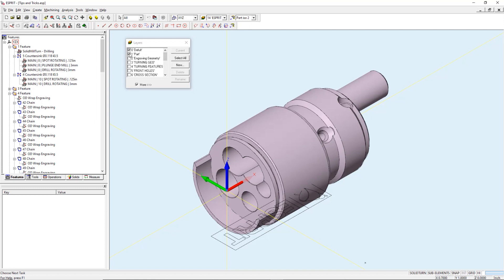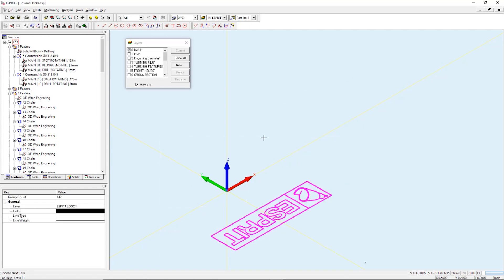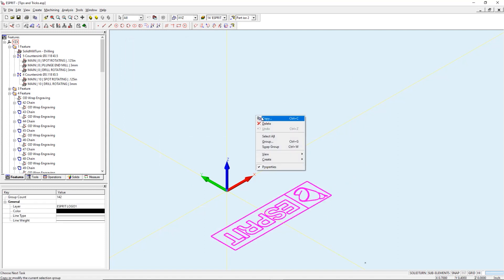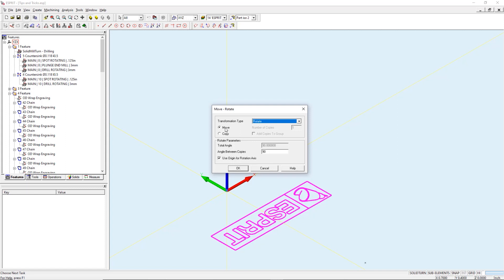We can do this by selecting our geometry by right-clicking in my workspace, choosing copy, then set my transformation type to rotate. I will move instead of copy because I don't want any duplicates. Then I will set my angle between desired copies to 90 degrees. I'm going to leave use origin rotation axis checked.